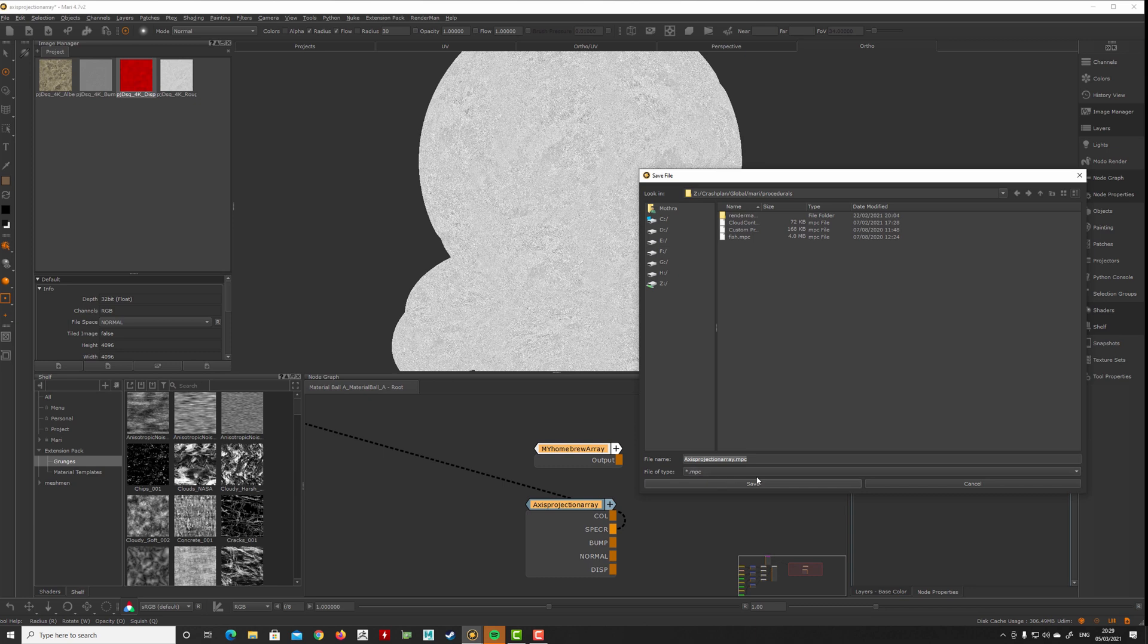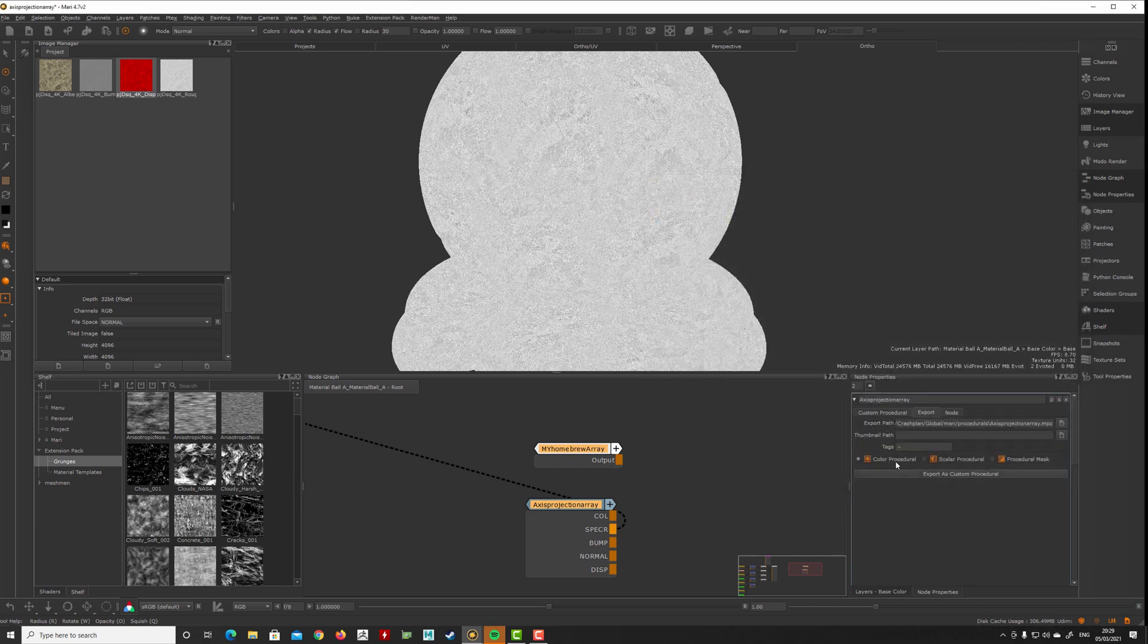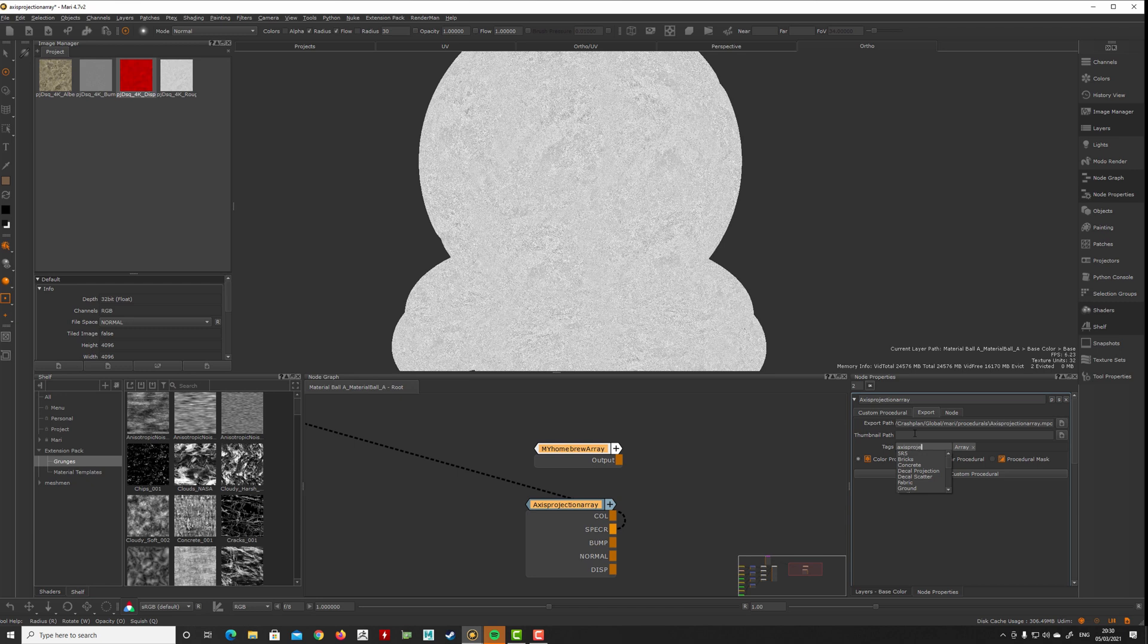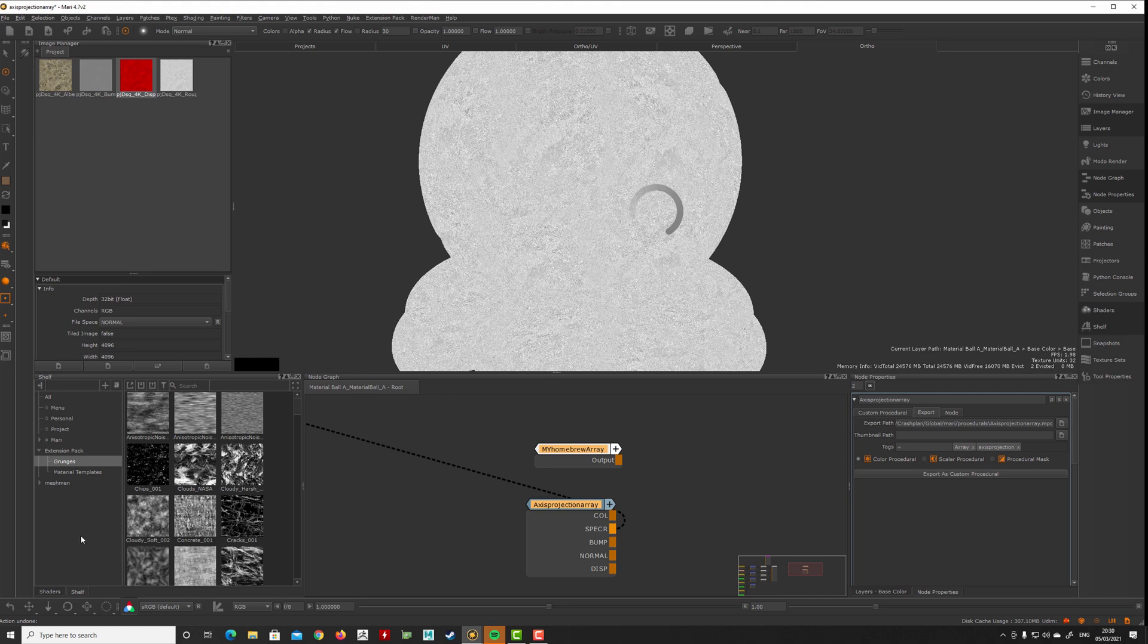I browse to a path somewhere where I want to save my procedural. This is already saved here. We can also add some tags here: array, projection, axis projection, and export as custom procedural.